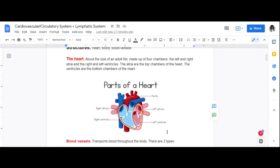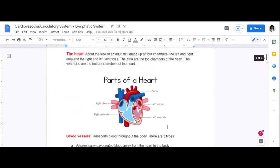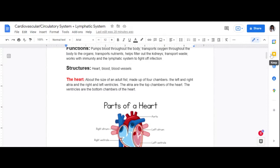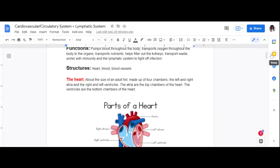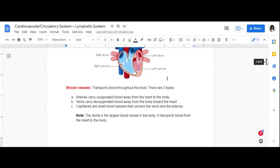The blood system is called the circulatory system because it circulates throughout the body — from the heart to the body. Now let's talk about blood vessels. The structures are the heart, the blood, and the blood vessels. The heart is responsible for pumping blood throughout the body every time it beats.